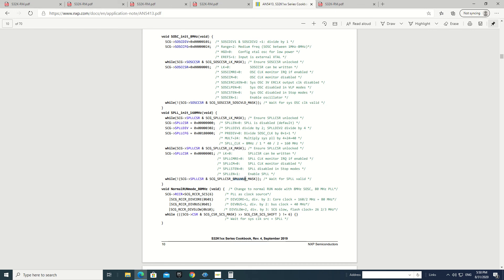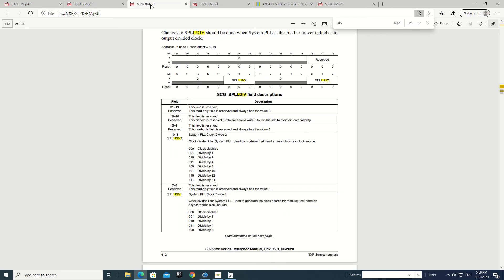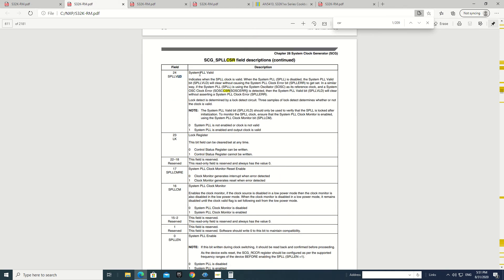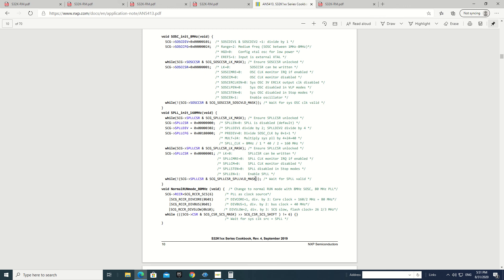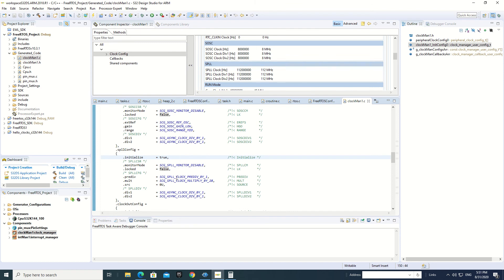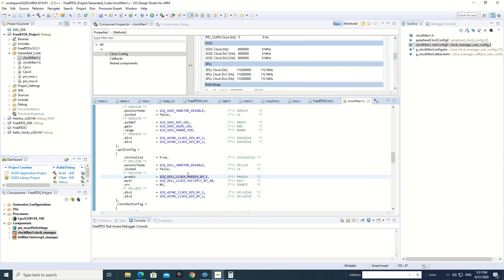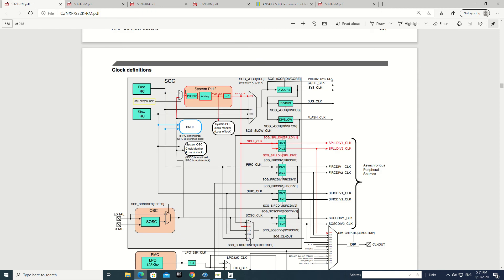We wait until we get a valid signal at this pin. We can see this valid pin — system PLL valid. So the system PLL is enabled and the output clock is valid when this bit becomes one, then we have a valid PLL clock. These wait steps are not visible in this configuration view because here we just configure what our clocks are, what dividers we want, and which part we want to have the divider on, and then there is another divider and a multiplication factor.